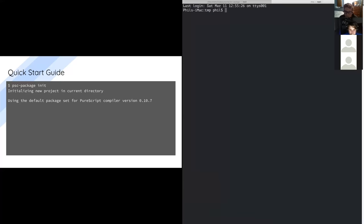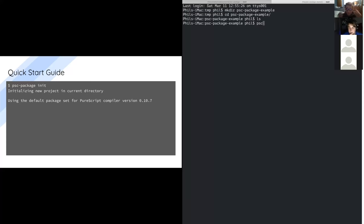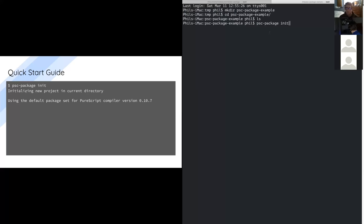So I just ran this and copied the PSC package executable onto my path. I'm going to create a new directory inside temp — PSC package example. It's empty and I can just say PSC package init. What this is going to do is try to figure out what version of the compiler you have on your path, which in the example is 0.10.7. In my case it's actually 0.11 off of master, which is a development build.